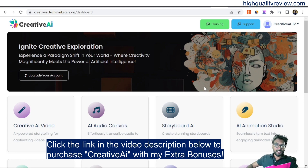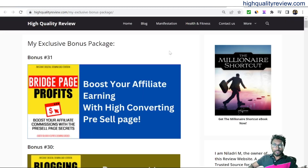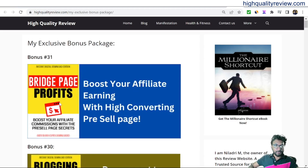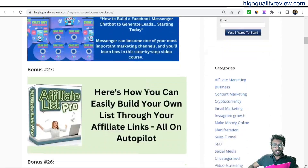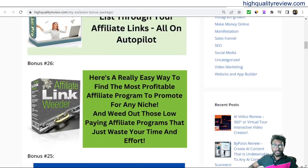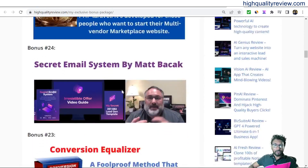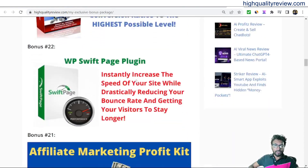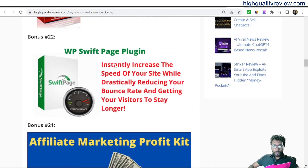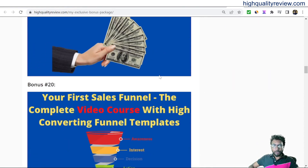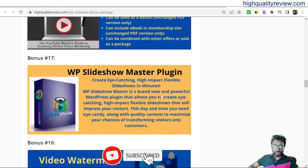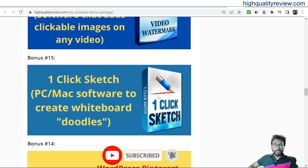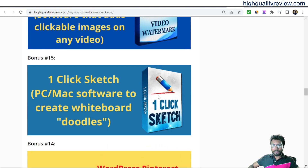You will get a total of 31 extra bonuses: Bridge Page Profits, Blogging for Profits, Online Money Machine, Chat Board, Uncovered PLR, Affiliate List Pro, Affiliate Link Reader, Crypto Market or Email Marketing System, Conversion Equalizer, WP Suite Page Plugin, Affiliate Marketing Profit Kit, Video Course on Sales Funnel, Auto Content Machine, YouTube Test, WP Slideshow Master Plugin, Video Watermark, and One Click Sketch — and more, totaling 31 extra bonuses.